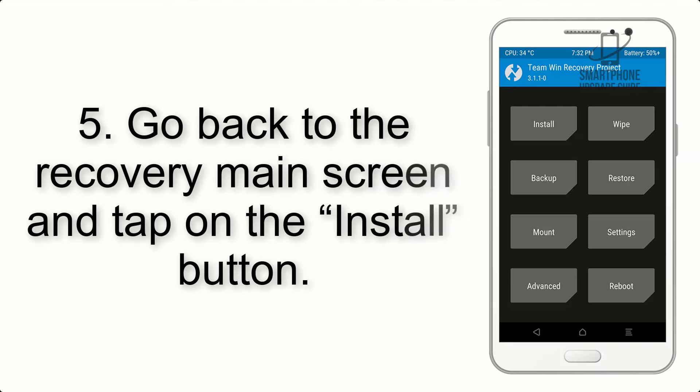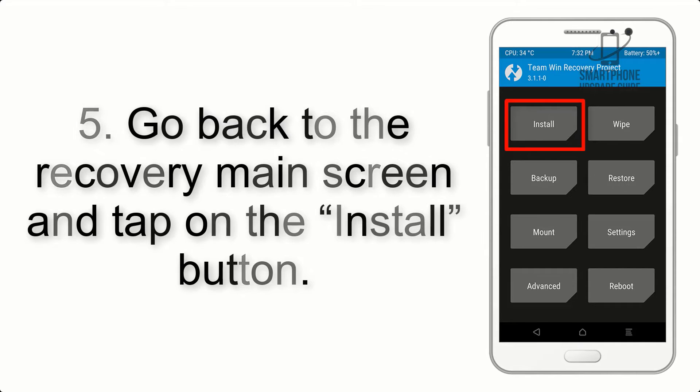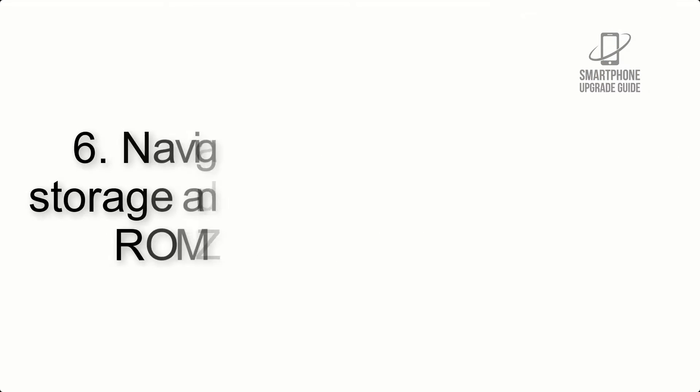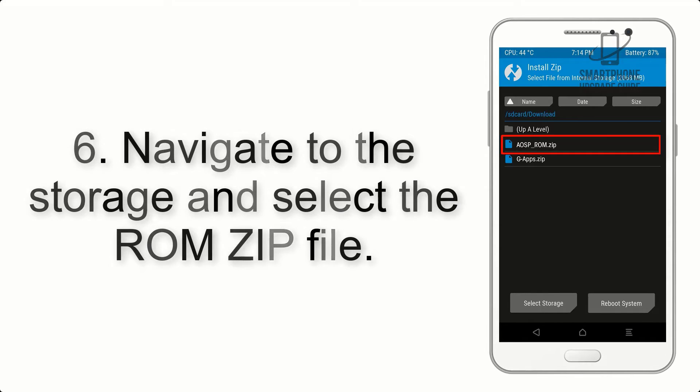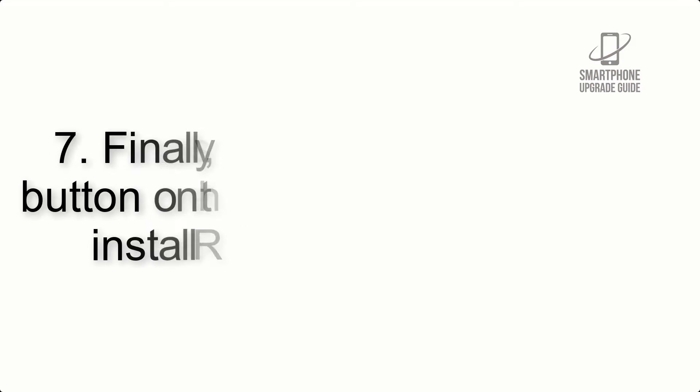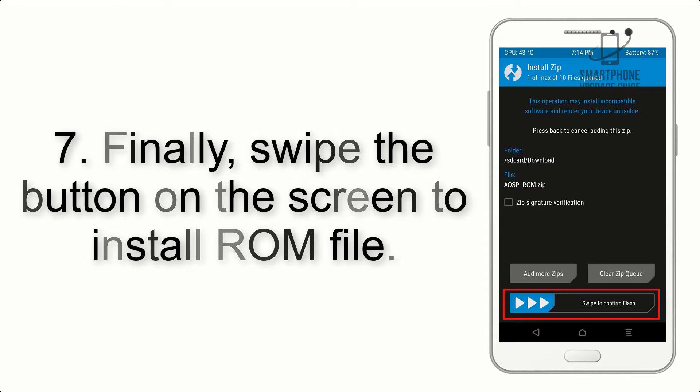Step 5: Go back to the recovery main screen and tap on the install button. Step 6: Navigate to the storage and select the ROM zip file.